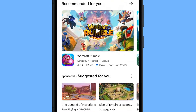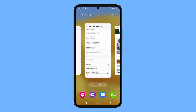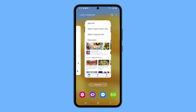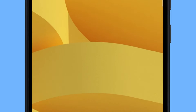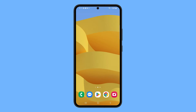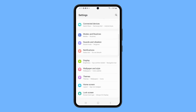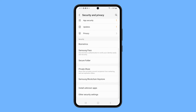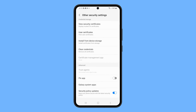App pinning isn't enabled by default on your phone, so if you don't see the option, you need to enable it first. To do that, launch Settings. Swipe up to find Security and Privacy and once found, tap on it. Scroll all the way down and tap 'Other security settings.' Now make sure that the switch next to 'Pin app' is enabled.